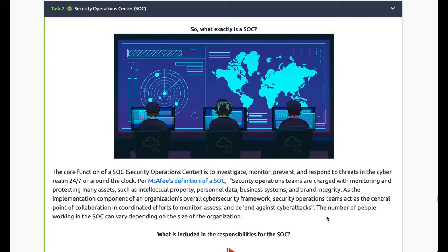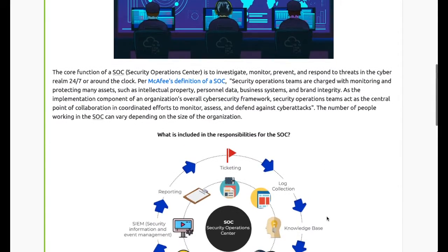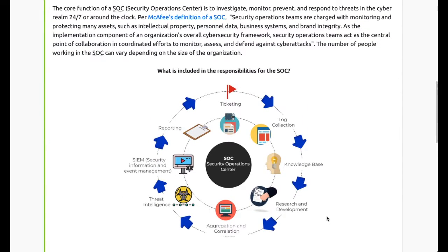Task 2 - a Security Operations Center, or SOC, is tasked with investigating, monitoring, preventing, and responding to threats in the cyber realm 24/7, around the clock. SOC teams are charged with monitoring and protecting many assets such as intellectual property, personal data, business systems, and brand integrity. The number of people working in a SOC can vary depending on the size of the organization.